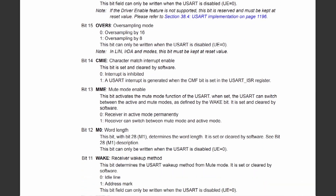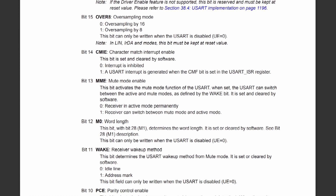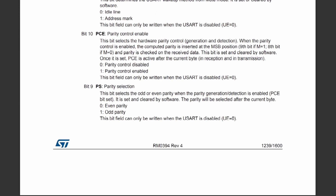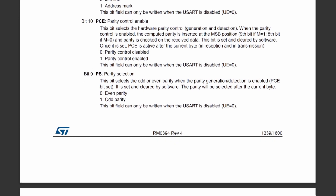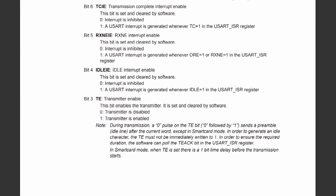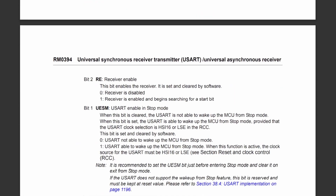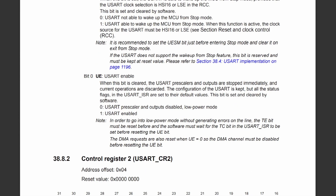Bit 14 is interrupt related. Bit 13 enables mute mode when set, so I'll set this bit to 0 to keep it disabled. Bit 10 determines whether parity will be inserted; I don't want a parity bit so I'll set this to 0. Bit 9 determines whether parity is even or odd; I don't care since parity control is disabled. Bits 8 to 4 are interrupt related. Bit 3 enables the UART transmitter and bit 2 enables the UART receiver; I will set both to 1 when I finish configuring the UART. Bit 0 enables the UART itself, and should always be set after the configuration process is completed.